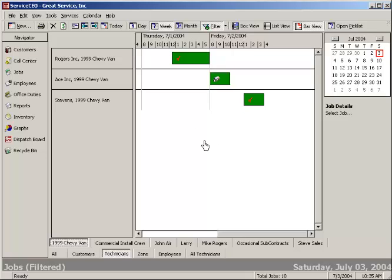Filterable, giving you the options of what information you're seeing on the screen. Just another powerful feature of Service CEO.